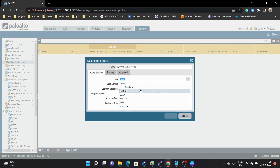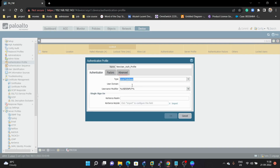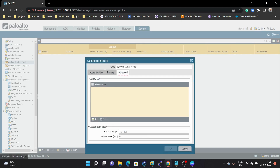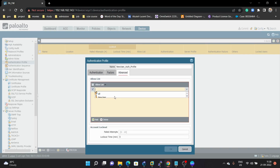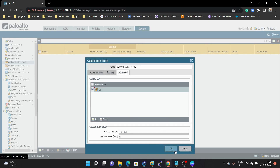Under Advanced, we have options — we have created a new user, or you can select All. Currently we are going to select All. If you want, you can select it for that specific user you have created in your Palo Alto firewall. But I am selecting All. Then click OK.